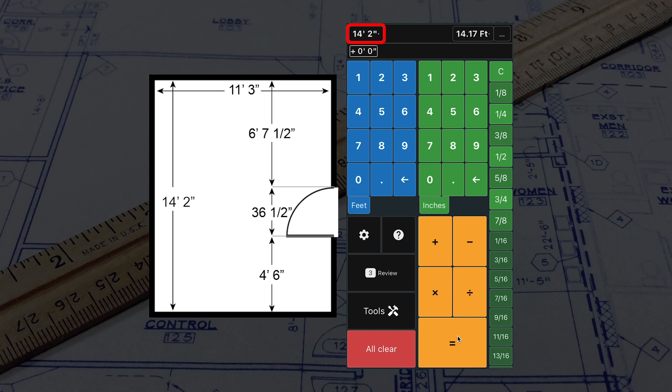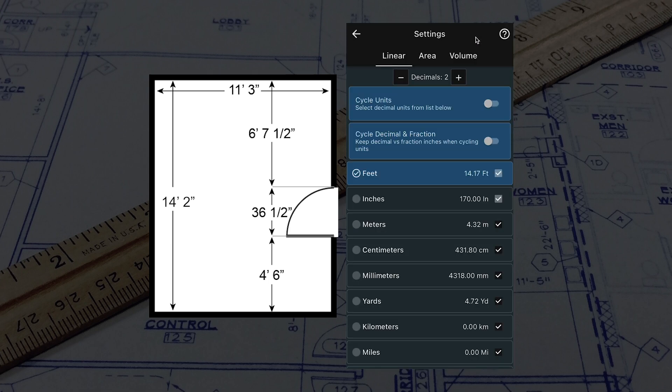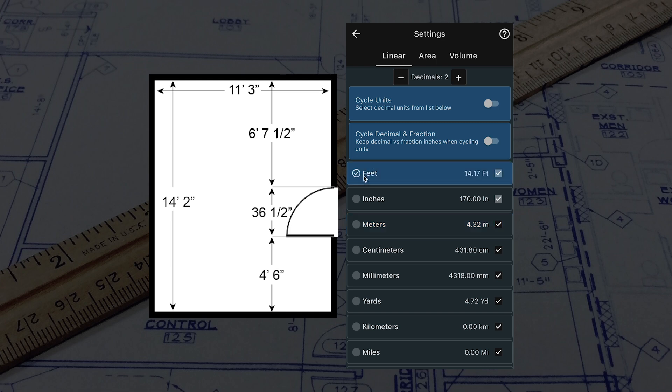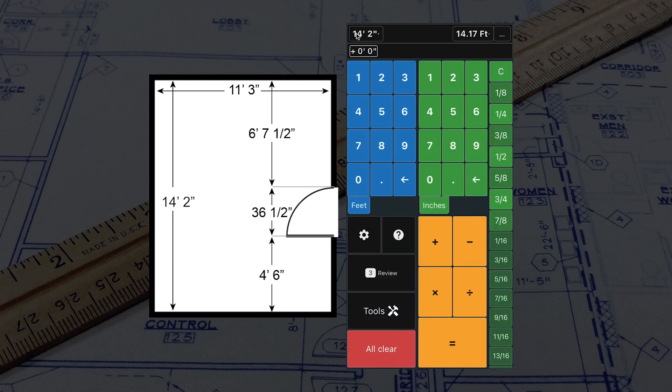You can see this in the top left corner. In the top right corner, you can see the answer in decimals. The decimal units can be changed by tapping on the number and selecting your desired output unit. You can also set the top right number to show inches and fractions instead of decimals under settings.